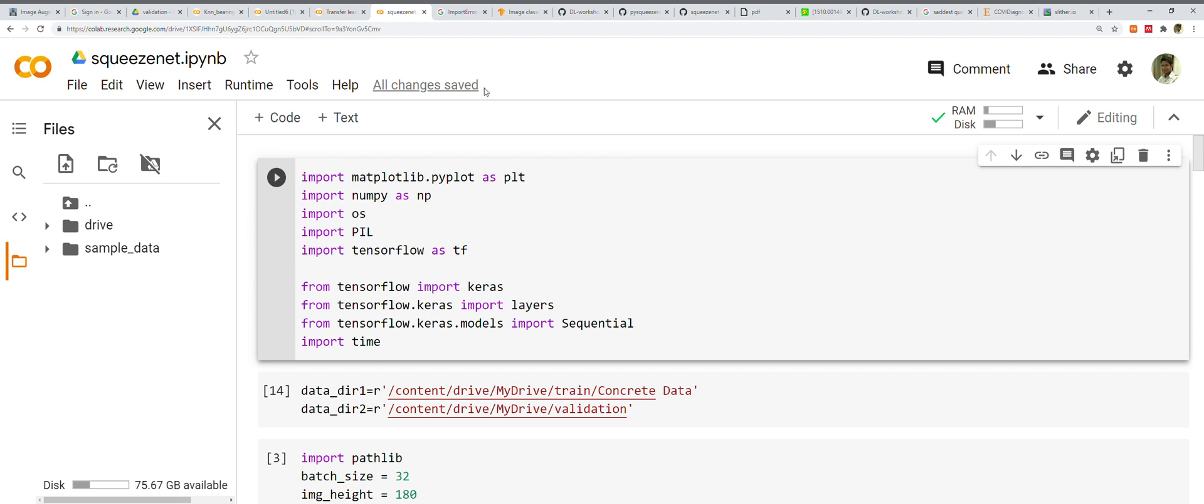Enough of the introduction. I'm going to now talk about the architecture of SqueezeNet. Before going into that, we need to talk about a very important module that the authors described in their paper called the Fire module.